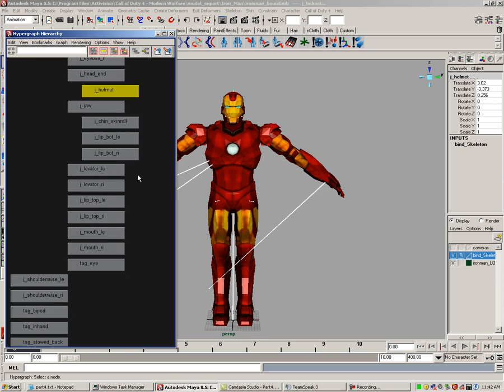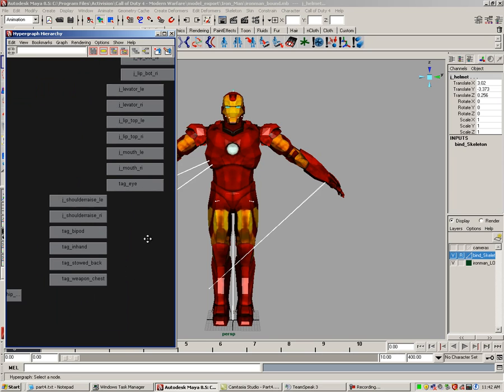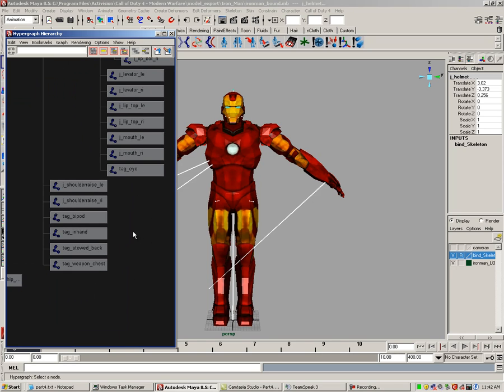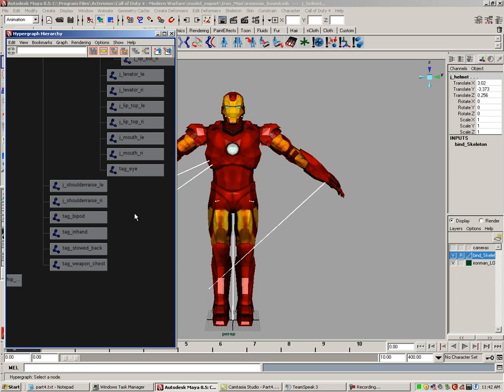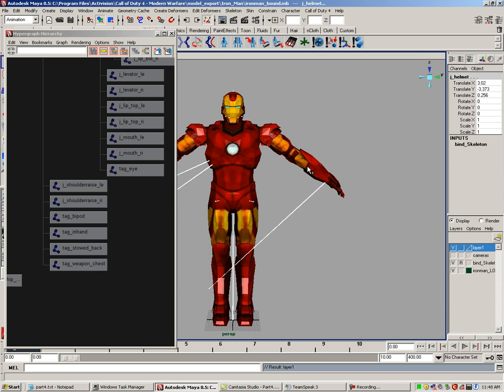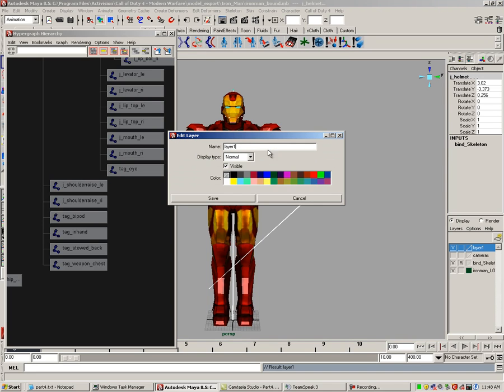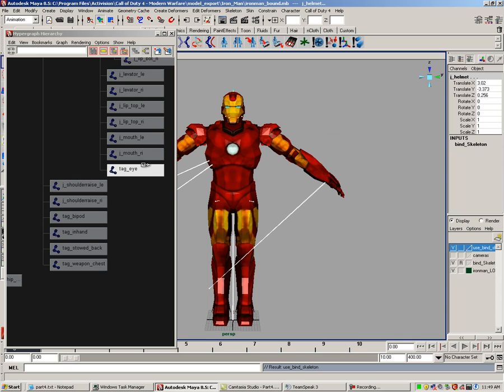There are some joints at the very bottom that I have not covered during the selection: the shoulder raised left, the shoulder raised right. But I'm not going to use those since the shell of the body is basically a rigid mesh. Now let's create a new layer. Double-click it, let's rename the layer to use_bind_skeleton. Hit save and add the selected joints to this layer.